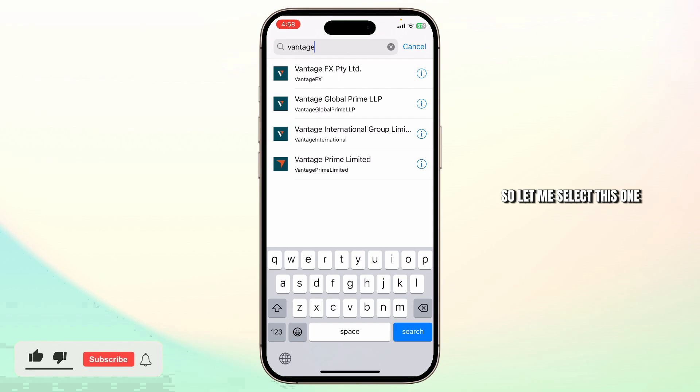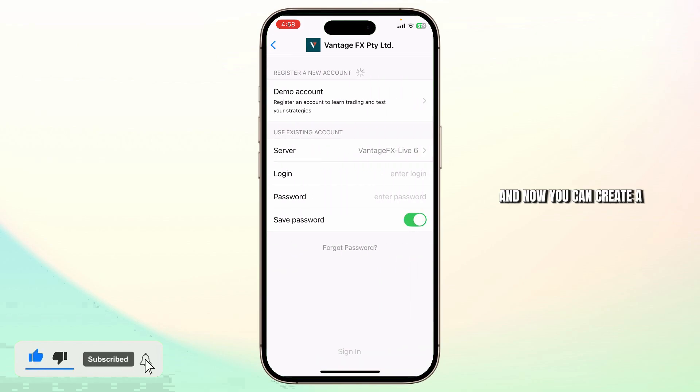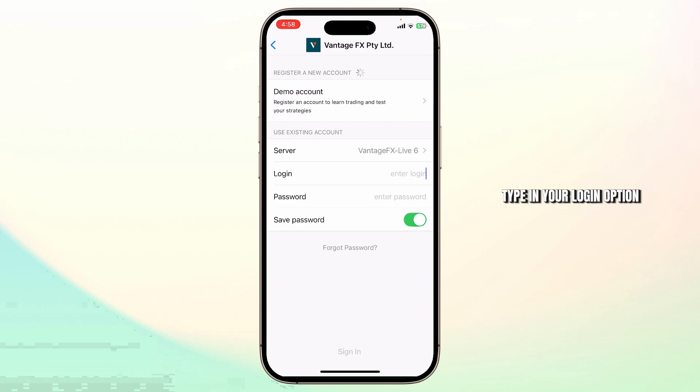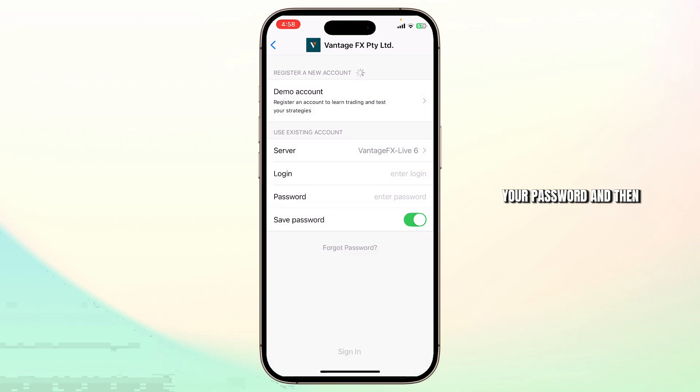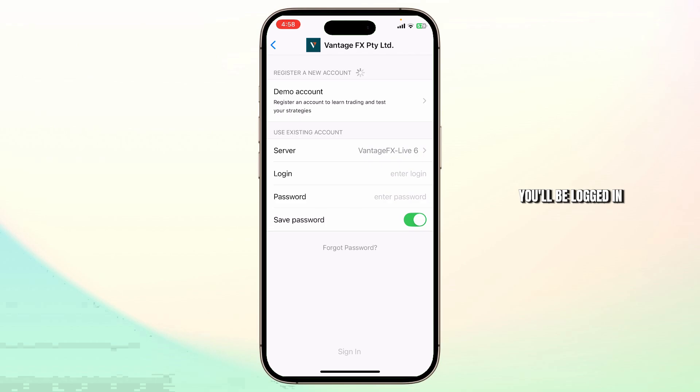Let me select this one right here on the top and now you can create a new account from this. Type in your login option, your password and then you'll be logged in.